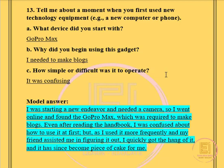The model answer is: starting a new endeavor, I needed a camera, so I went online and found a GoPro Max, which was required to make vlogs. Even after reading the handbook, I was confused about how to use it at first, but as I used it more frequently and my friend assisted me in figuring it out, I quickly got the hang of it and it has since become a piece of cake for me.